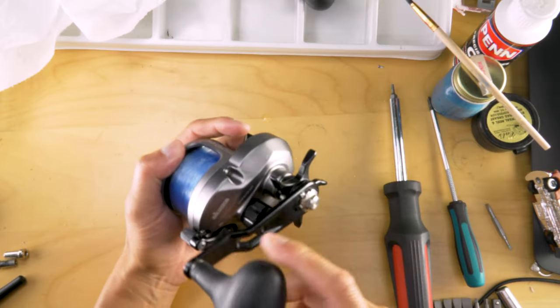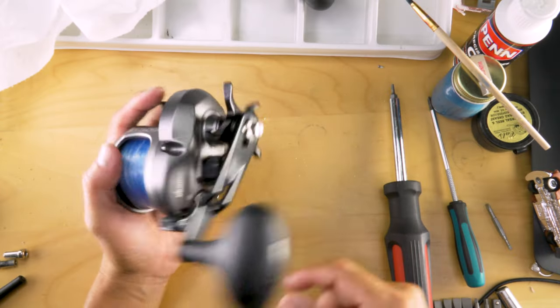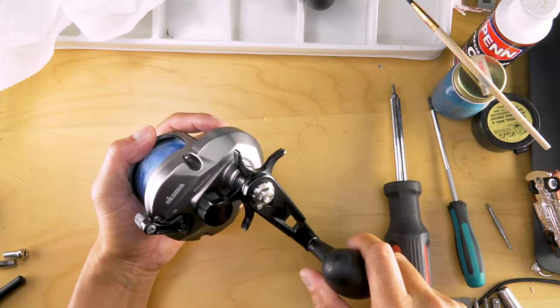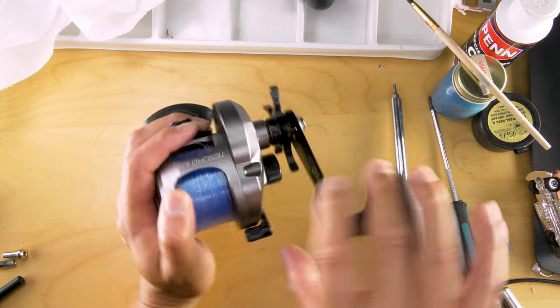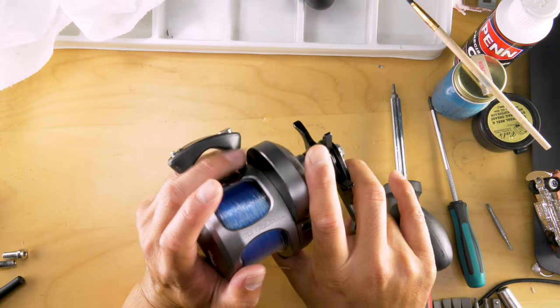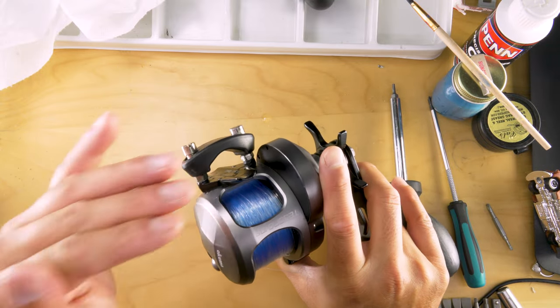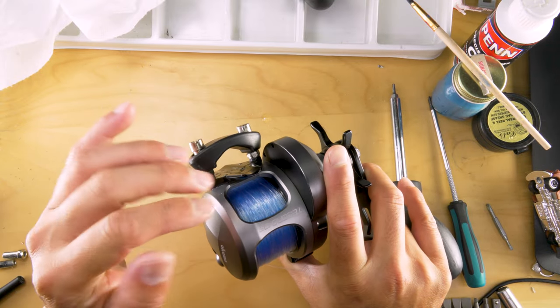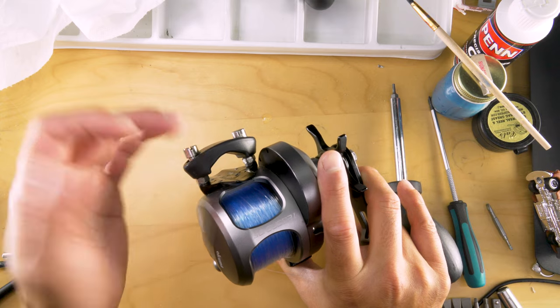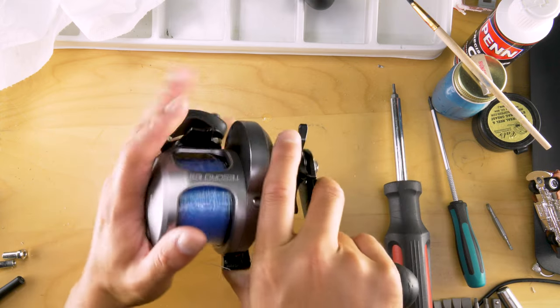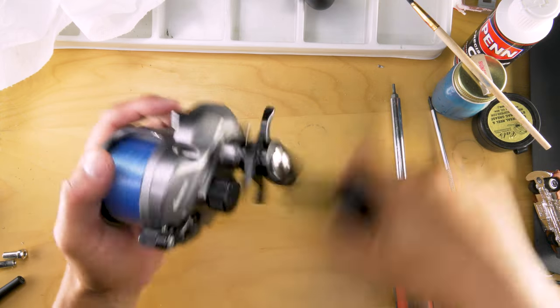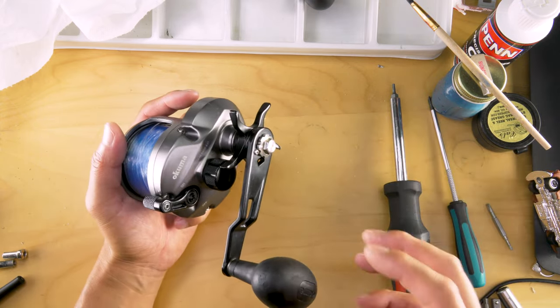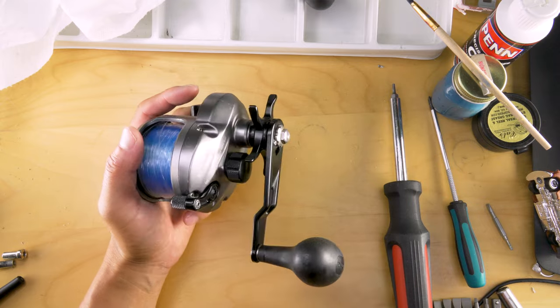This is an Okuma Tesoro 10s, a used reel I got for a really good price. I'm going to do a quick tutorial on how to service this. He said it was already serviced by Okuma, but I just want to open it up and see what it looks like, and from there we'll determine what services are needed.